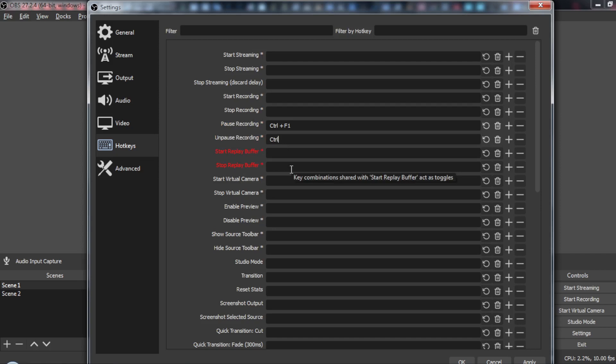You can even use the same key for both actions. So let's do, for example, Ctrl+F1 as well. So if we click Ctrl+F1 the record will pause, and if we click again on Ctrl+F1 the record will unpause.